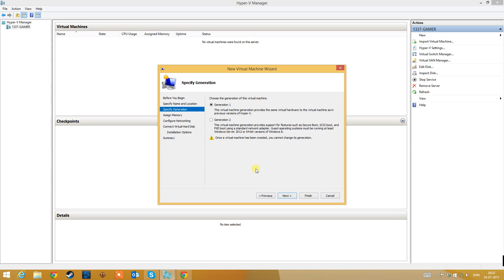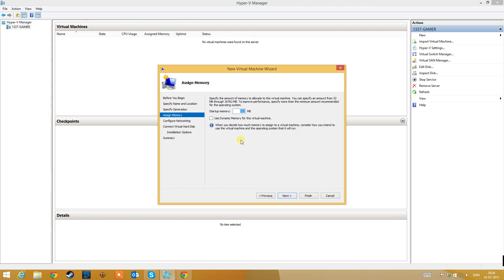For this generation option, I have only worked with Generation 1, so I cannot explain exactly what the difference between Generation 1 and Generation 2 is right now. For now, just click Generation 1.